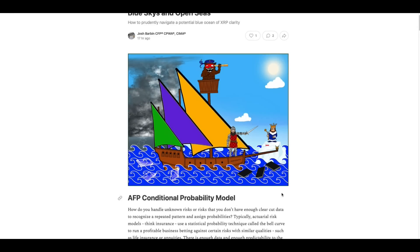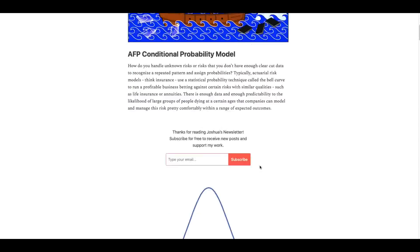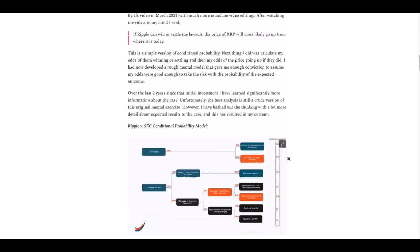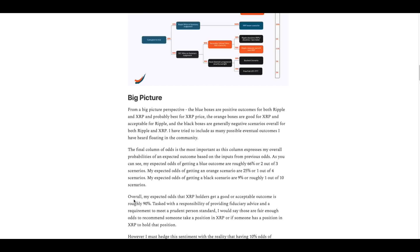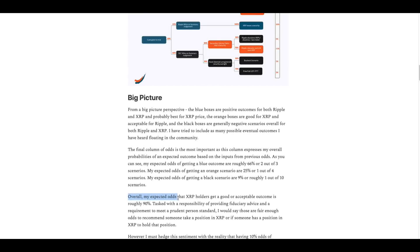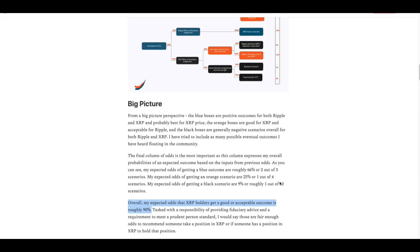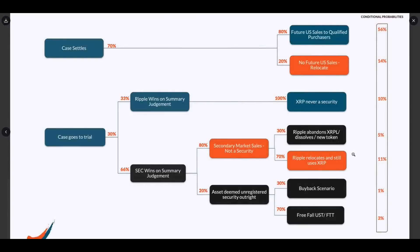In other words, settlement, judgment, you know. And he did all kinds of scenarios. But I want to take you down to the most interesting part. I want you to see this chart. But before I do, I want to read this part. Overall, my expected odds that XRP holders get a good or acceptable outcome is roughly 90%. Now, that's cool. Now, look at this. And I don't understand exactly how all this works. But I do understand the first two.